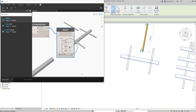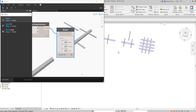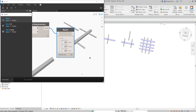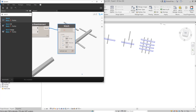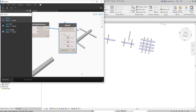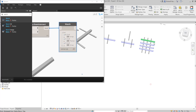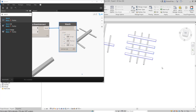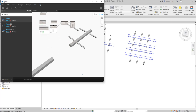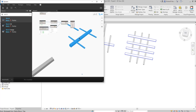If I move one pipe away from the duct, that result updates to false. It's intelligent! That covers our second exercise.